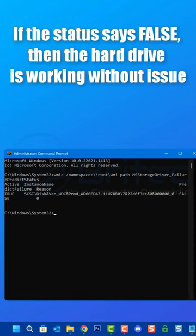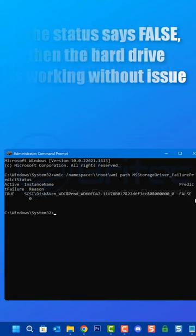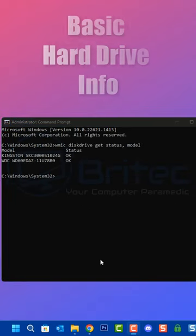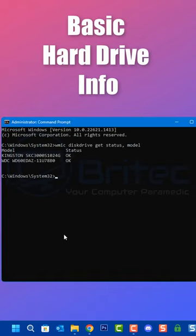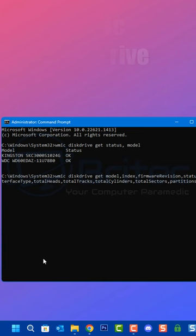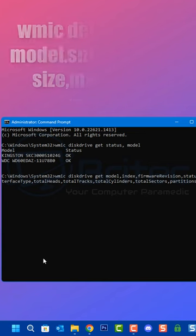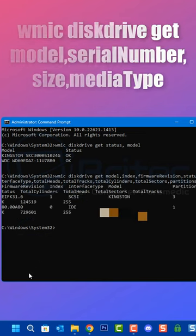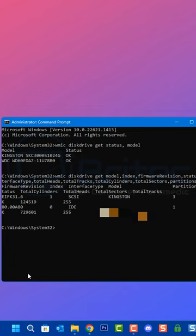You should see the status come up on the screen. If it says false, then the drive is working properly without any issues. To get some basic hard drive information, you can put in this long command and press enter. This will give you all the necessary information about that hard drive.